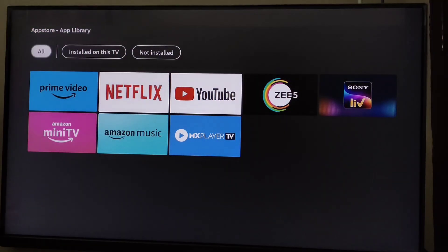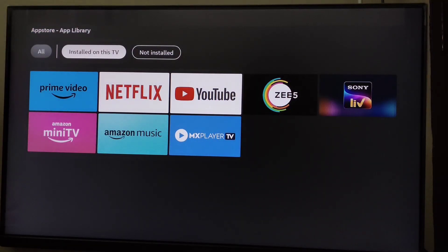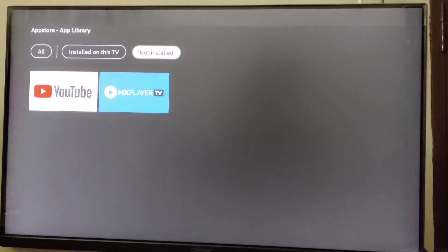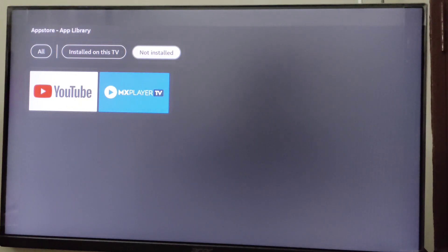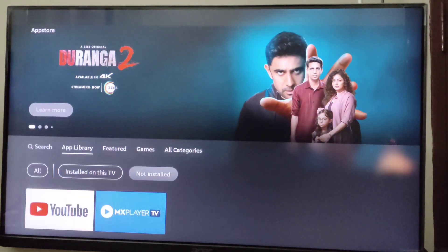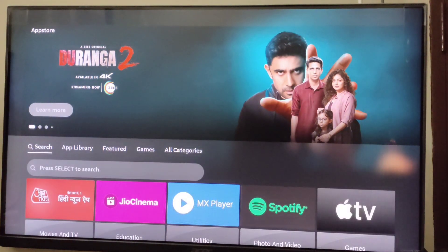In App Library, go to Not Installed, and here you will see all of the apps that you have previously uninstalled. From here you can go to the app that you want to reinstall. If the app you want is not shown here, go back and you can search for it.